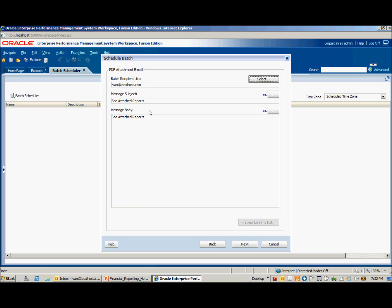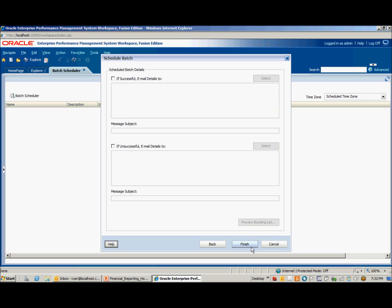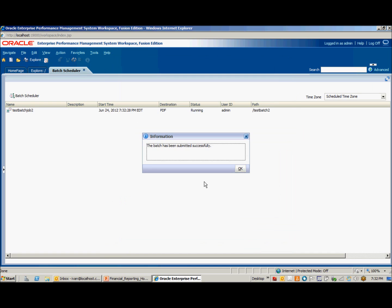This is the default subject of the email, and the default message body — we'll leave that as is. Click Next. You can select to have a successful email sent to an admin with a subject, and/or an unsuccessful email. We'll leave these blank for now. Click Finish. It shows that the batch has been submitted and the status is running.